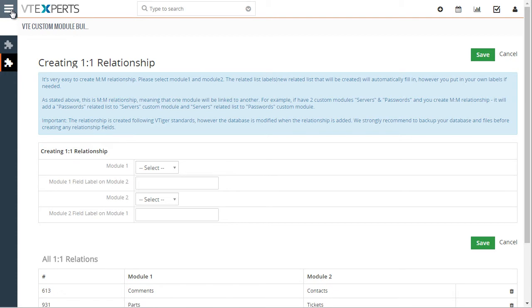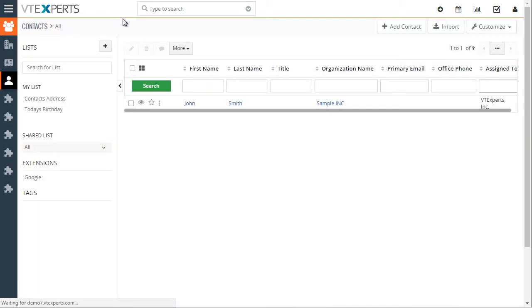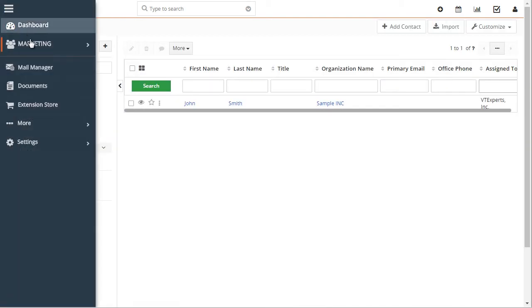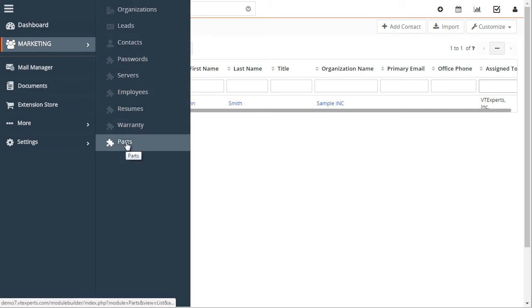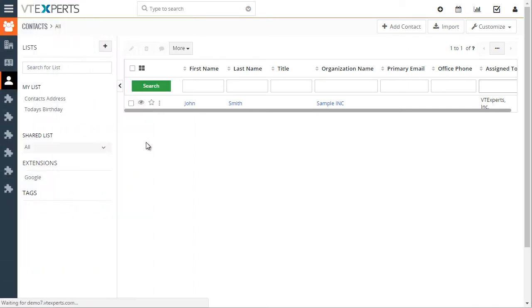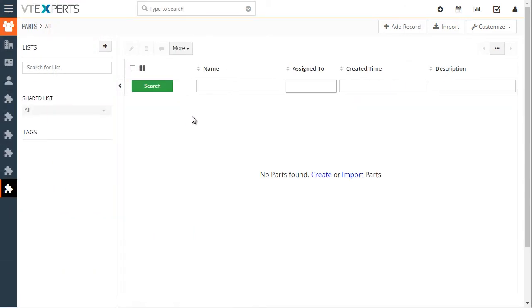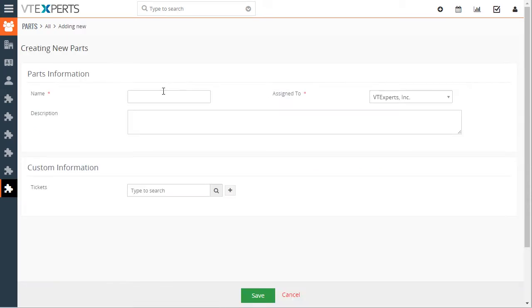Then let's go and take a look at our created module. So it's under marketing and then our custom module is parts. I'll open it. Let's create a record. Let's put in ABC.